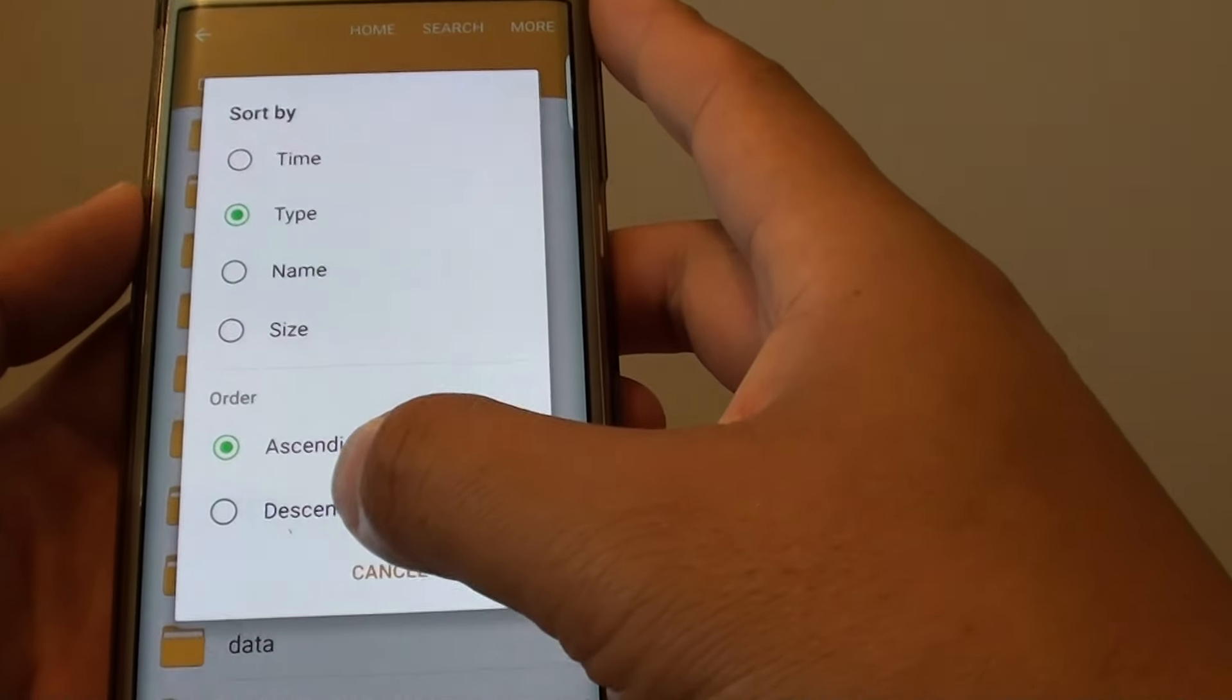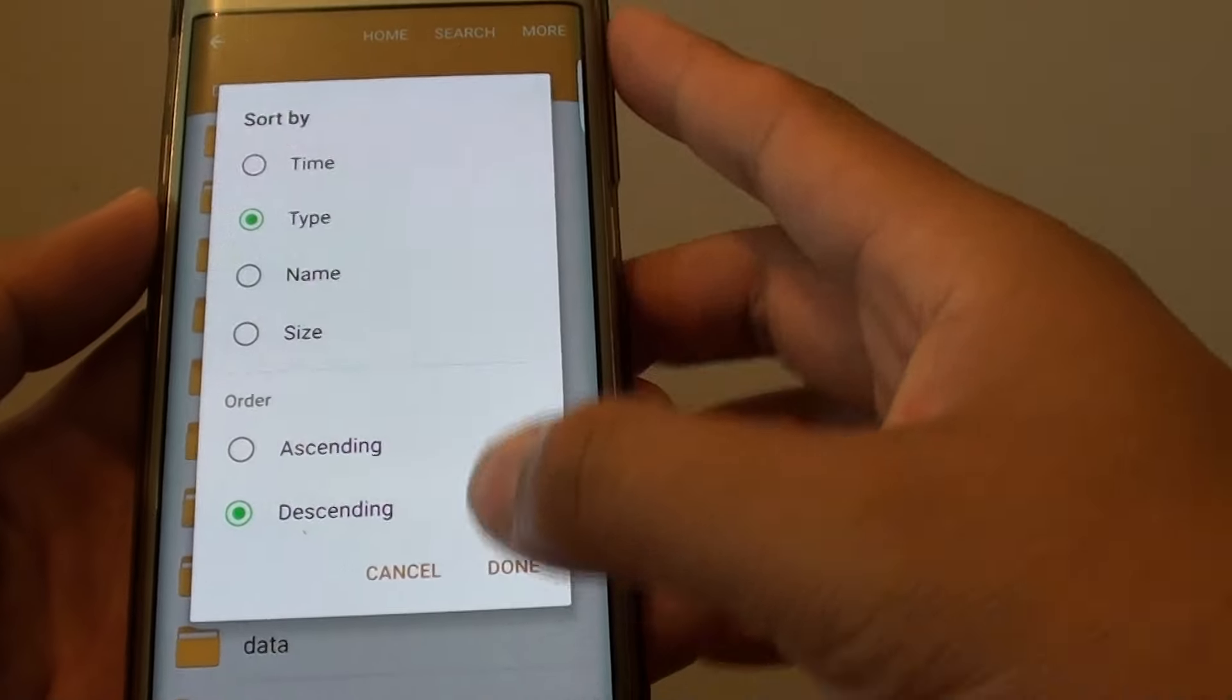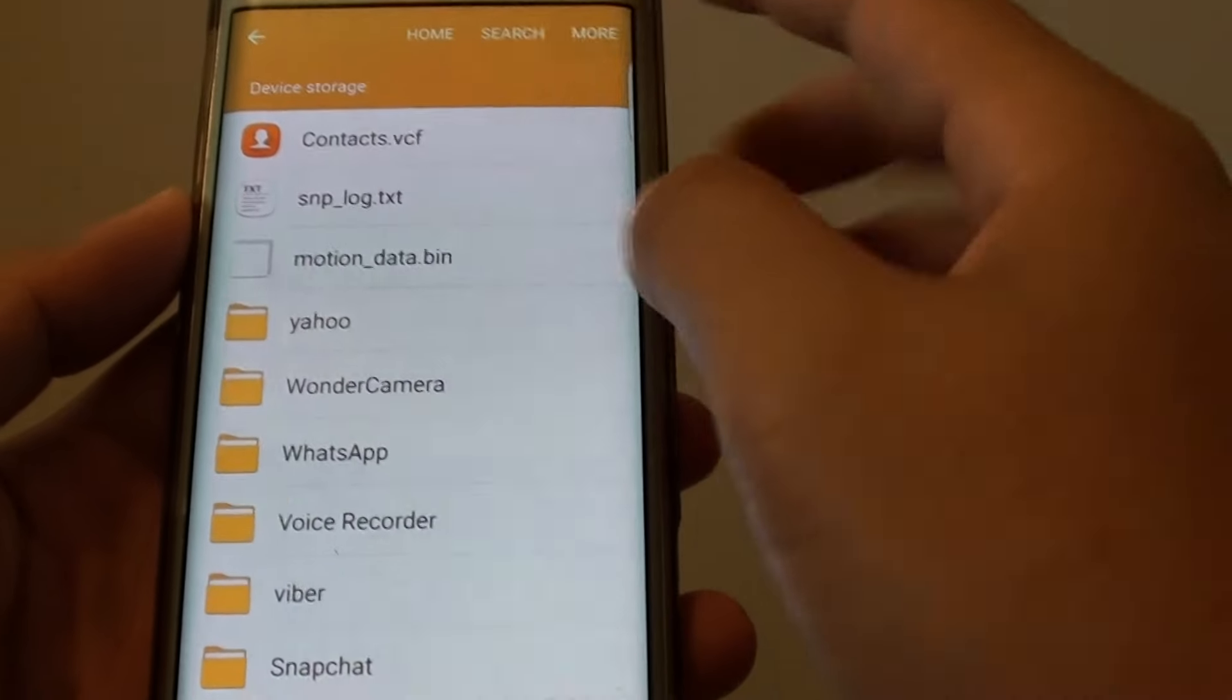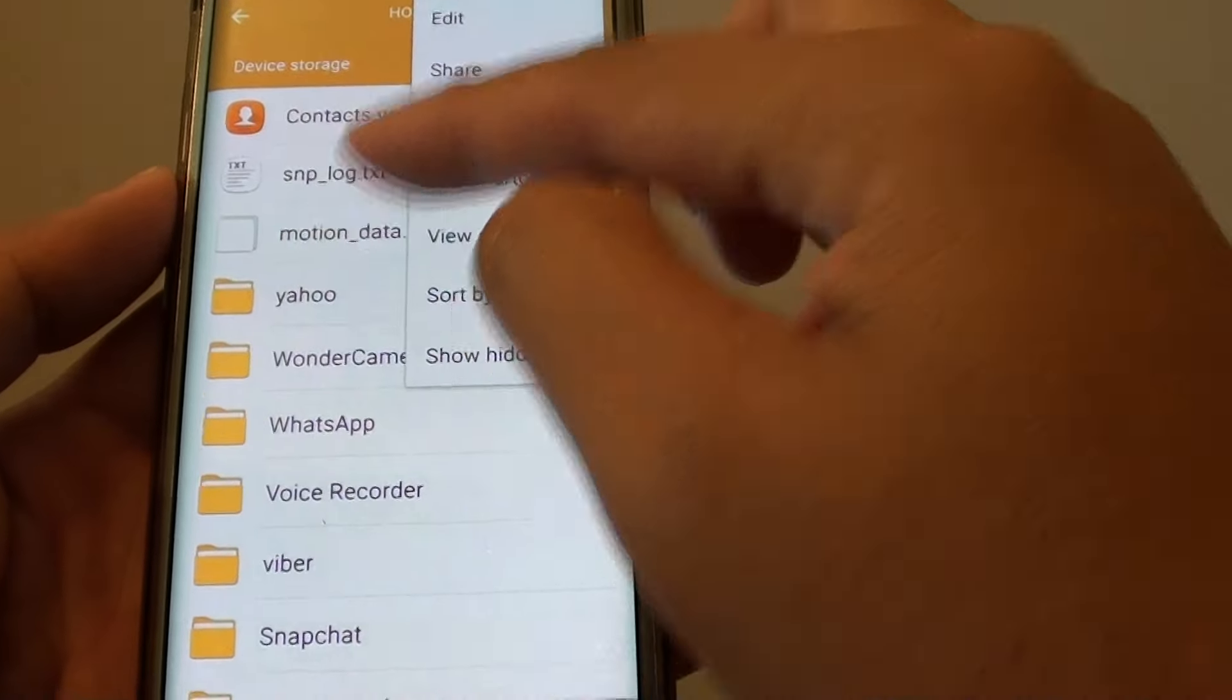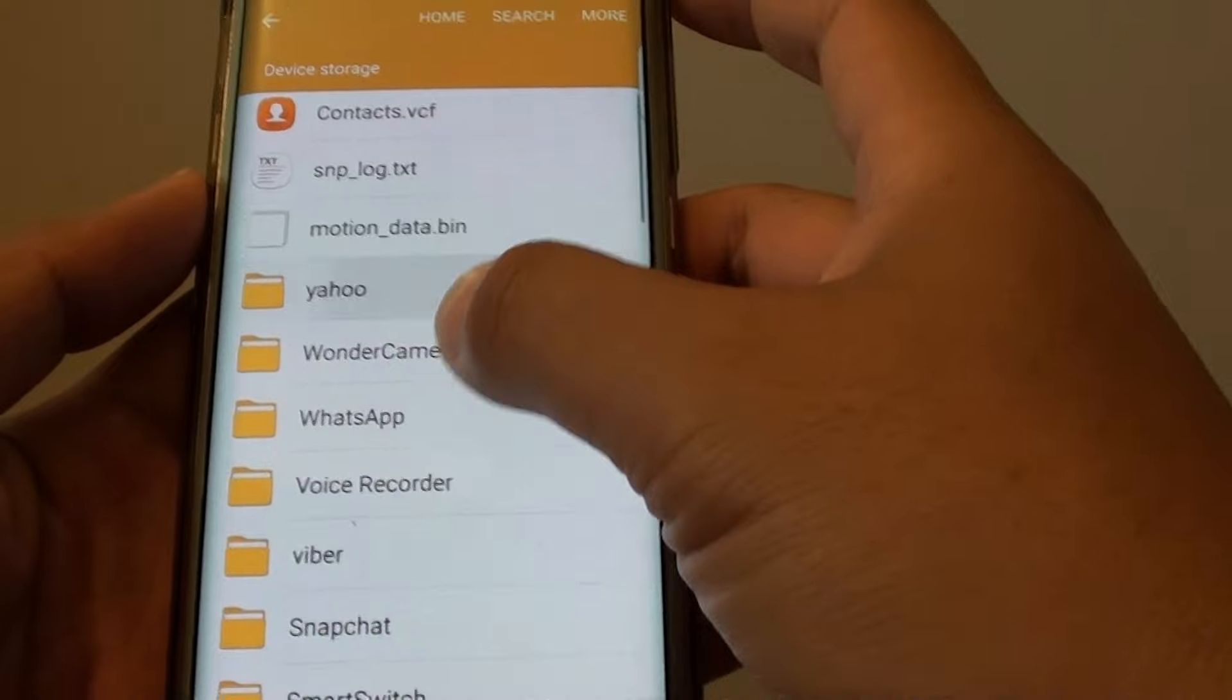So now if I choose Descending you can see it will change. So let's go from the Lowest to High.